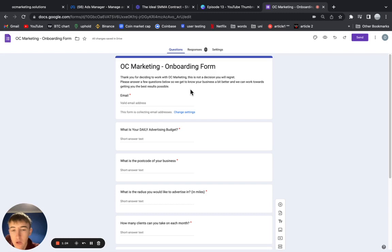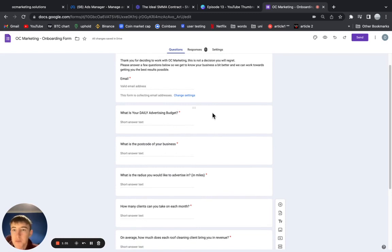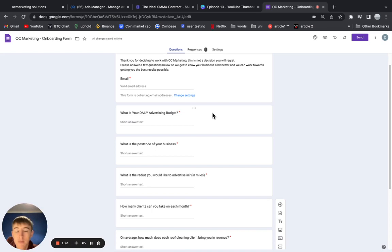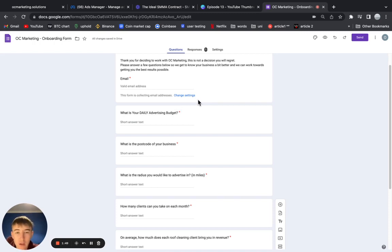From there, I just ask their daily advertising budget. Of course you want to know that because you're going to be spending their ad money, so you need to know how much they're willing to spend. I have had a client put two pounds in this and then I spoke to them separately and said you need to do a minimum of 10 pounds. So now I'm thinking of changing this and adding in brackets 'minimum 10 pounds' because it should be minimum 10 pounds for any client you work with.